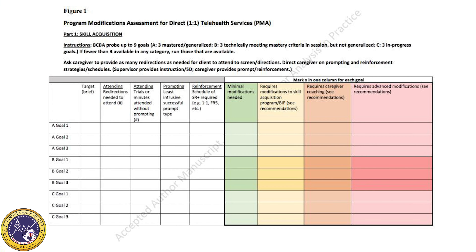Looking at Figure 1, Part 1 — Skill Acquisition — the recommendation is that the BCBA probe nine goals: three that are mastered and generalized, three that have been mastered but haven't met generalization, and three that are in progress.